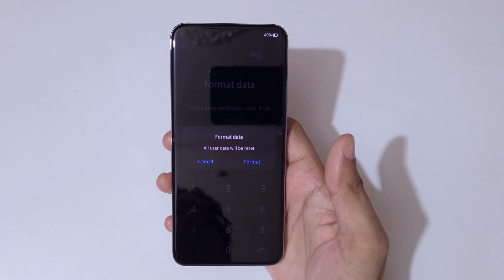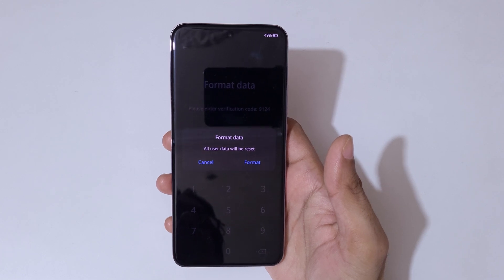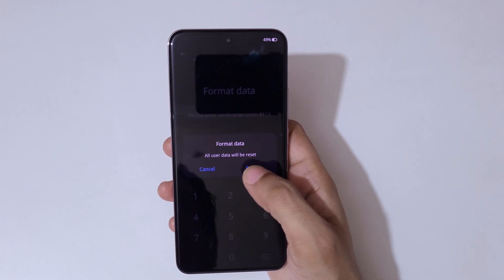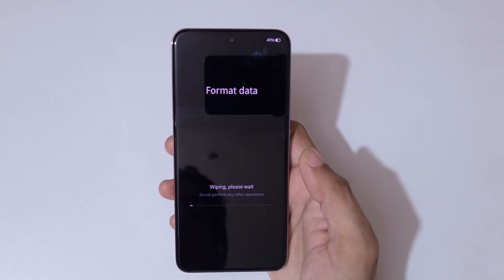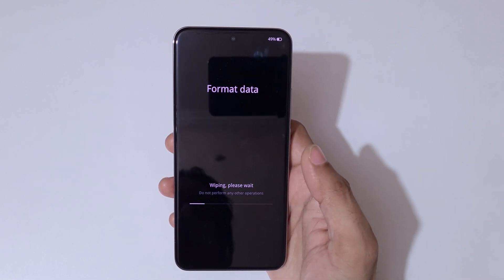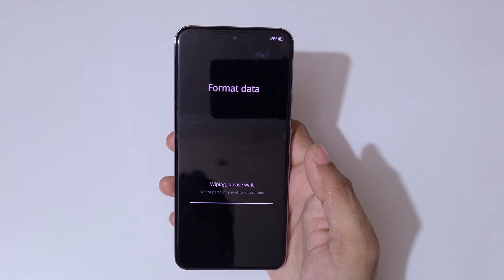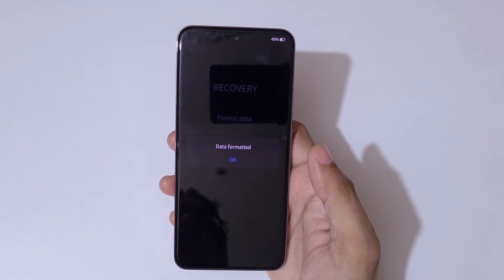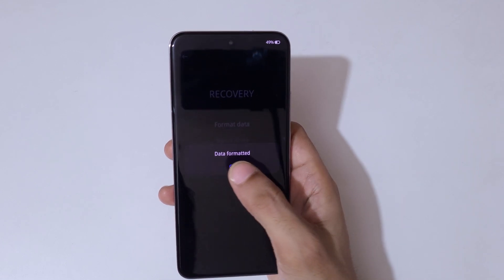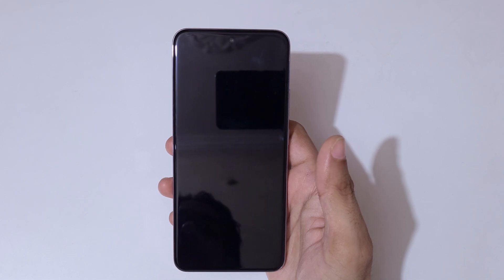You can see: 'Format data — all user data will be reset.' Tap on confirm. You will see 'Wiping, please wait, do not perform any other operations.' Once done, you will see 'Data formatted.' Tap on OK.